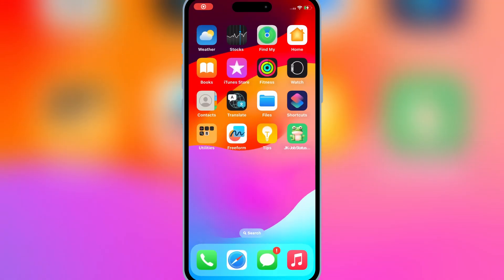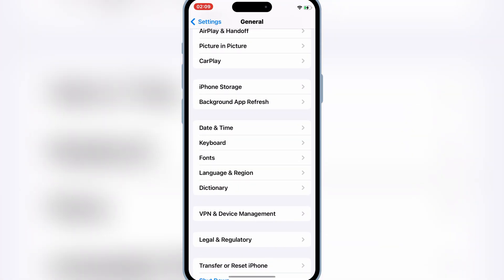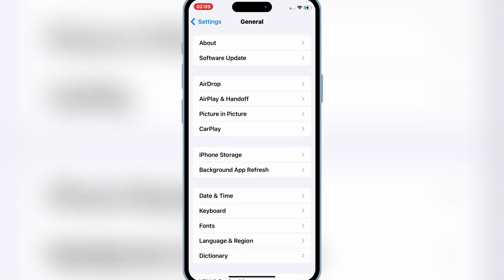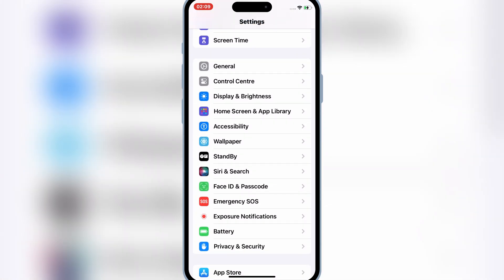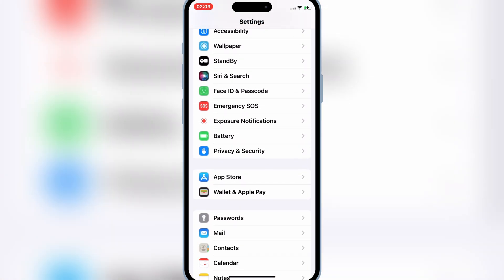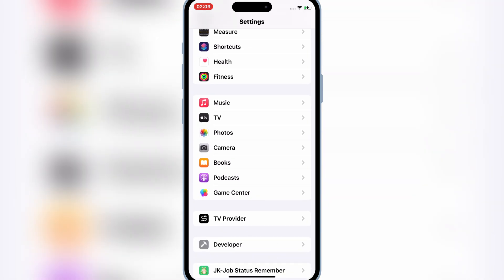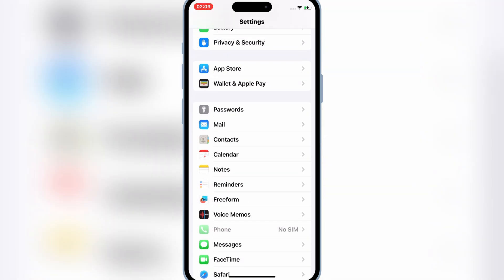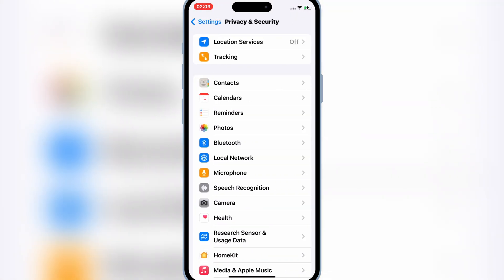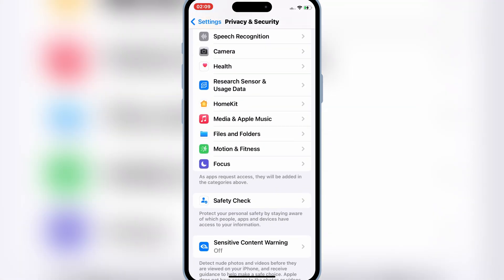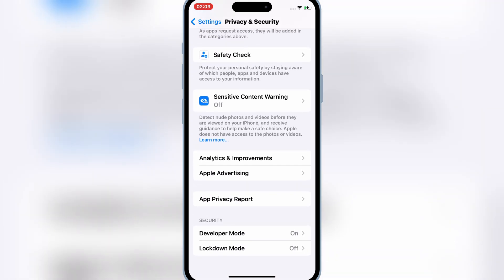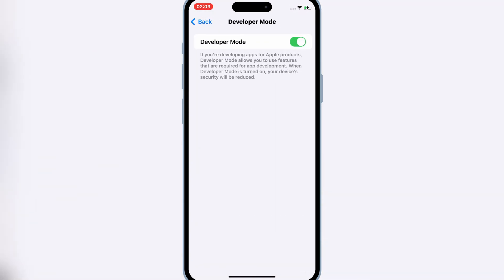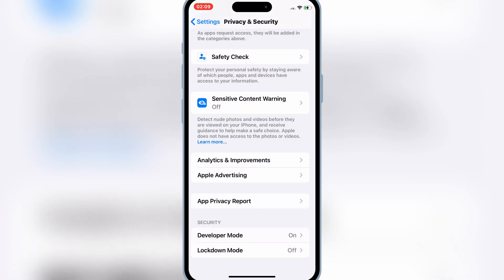Now before we install the IPA file in our iOS device, first open settings and then scroll down, and then open privacy and security and then scroll down. And make sure that the developer mode is on.